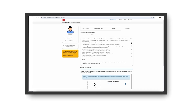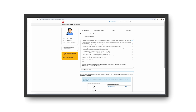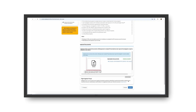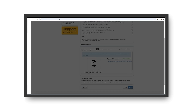Start by selecting the required options from the checklist below. Make sure you've uploaded the cancelled check correctly. Once all the documents are in place, click the Submit button.